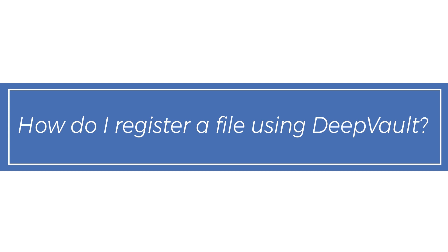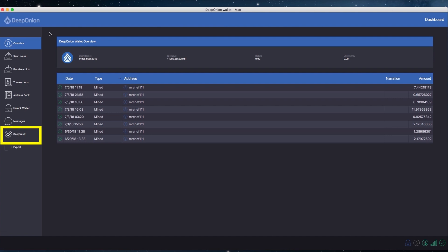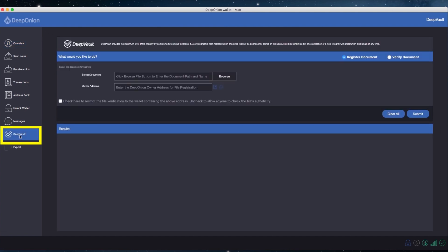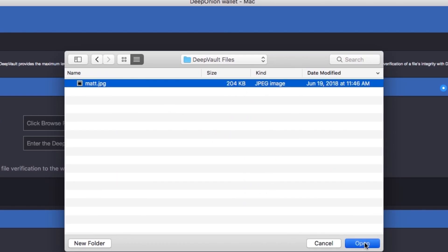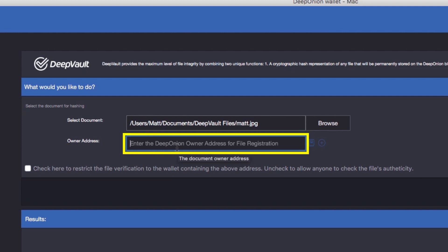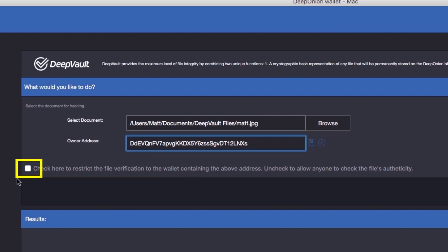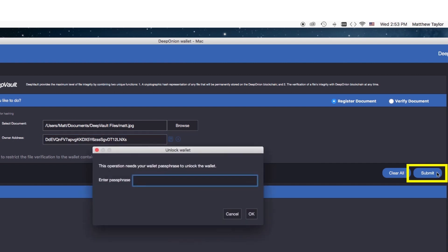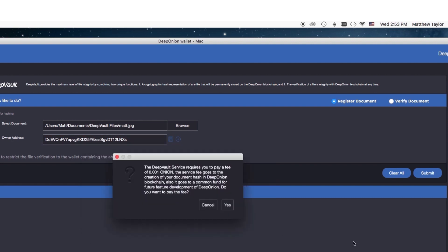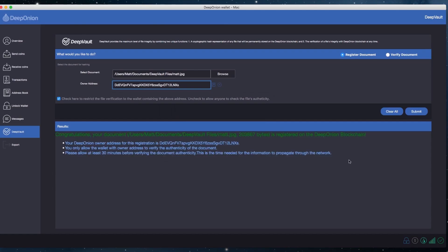How do I register a file using DeepVault? Click the DeepVault tab in your DeepOnion wallet and make sure to select Register Document. Click on the Browse button and select the file. Next, select one of the addresses to be stored with the hash, proving your ownership of the file. You can click the checkbox to prevent everyone but you from verifying this file in the future. Click Submit, unlock your wallet if needed, and click Yes to pay the small fee. Then wait for the process to complete.